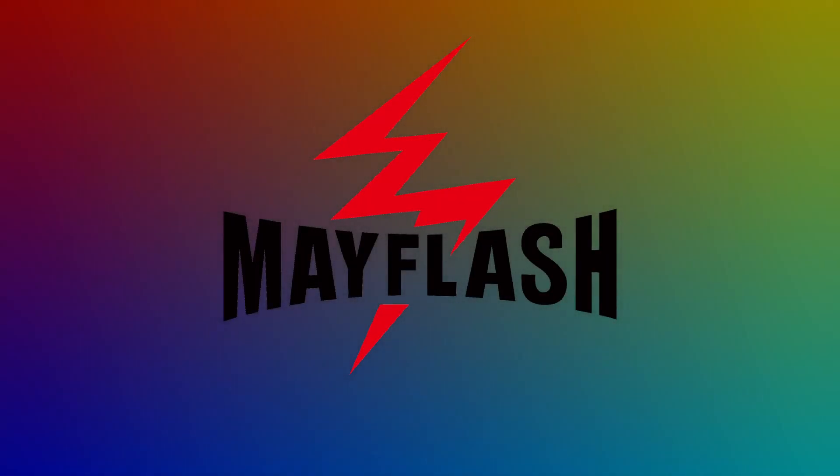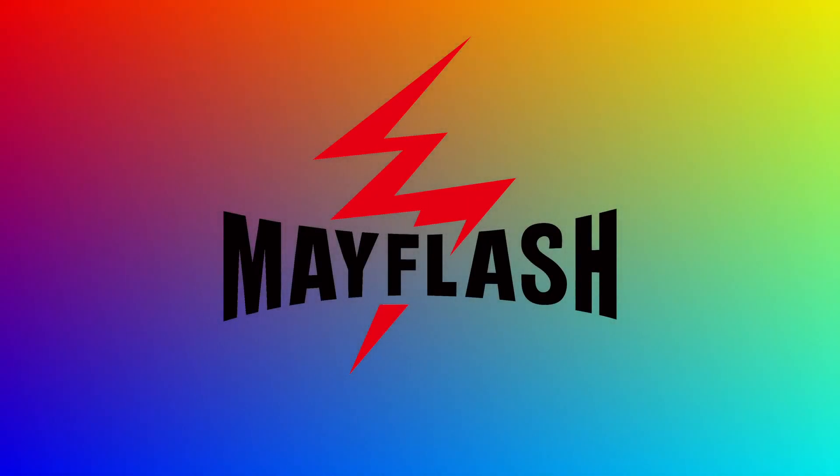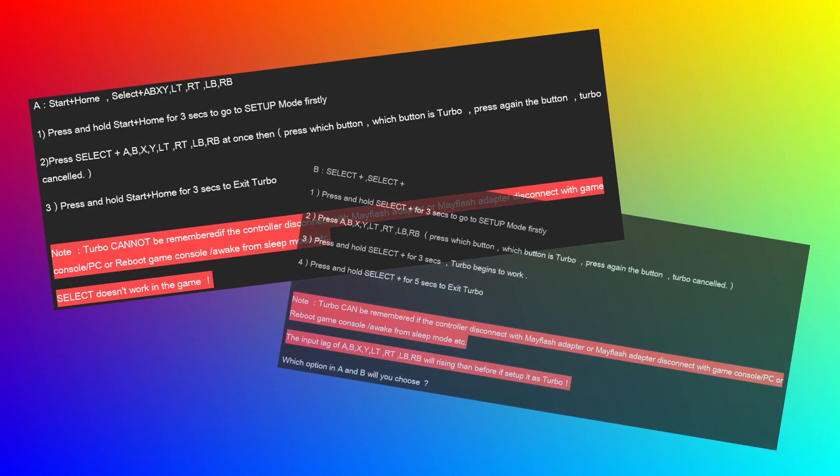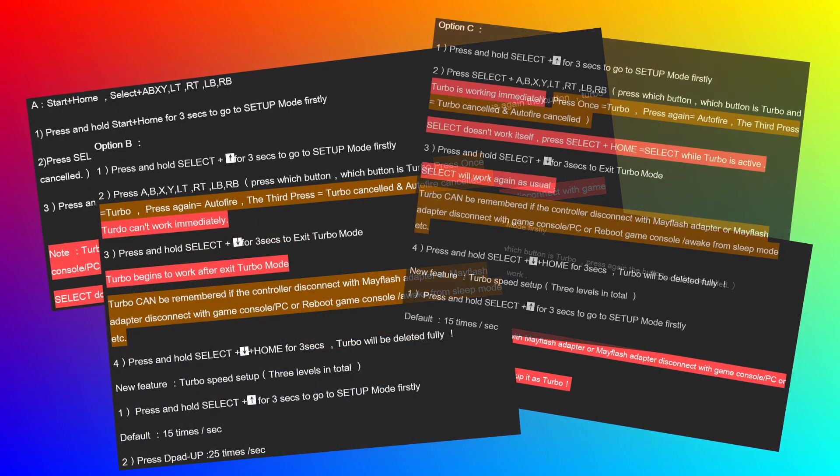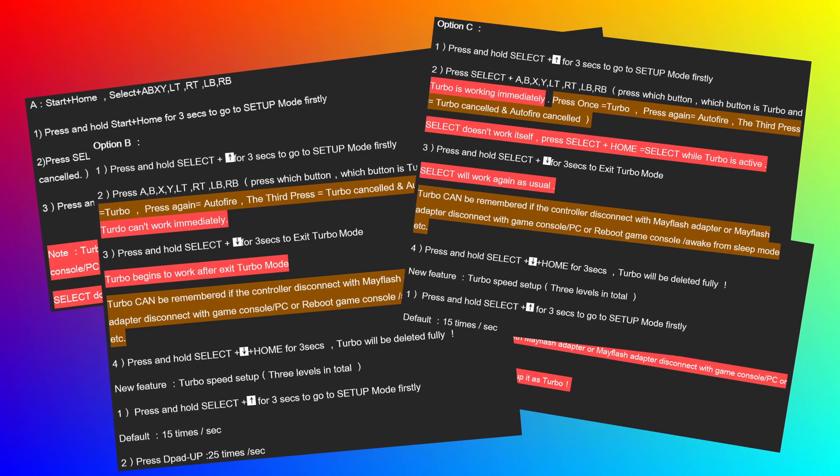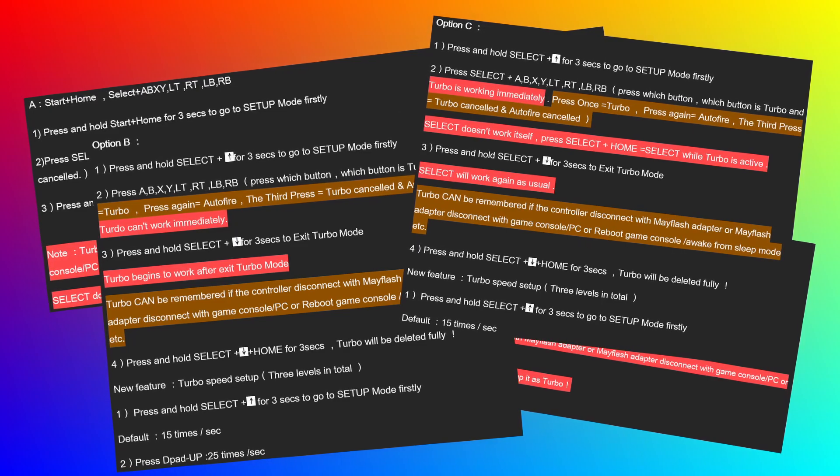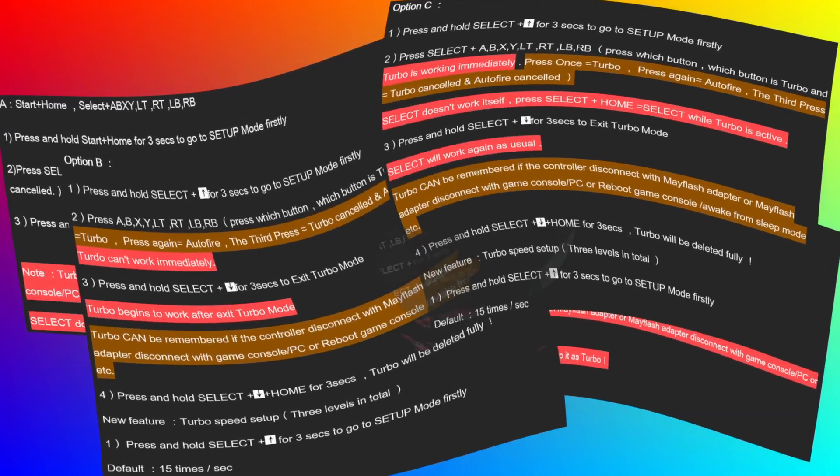So for the last few months, Mayflash has been communicating with me about adding a turbo mode to their controller adapters. They've been giving me different options regarding button combinations to enable and alter turbo mode, as well as giving me updates as they've made progress on this project of theirs.